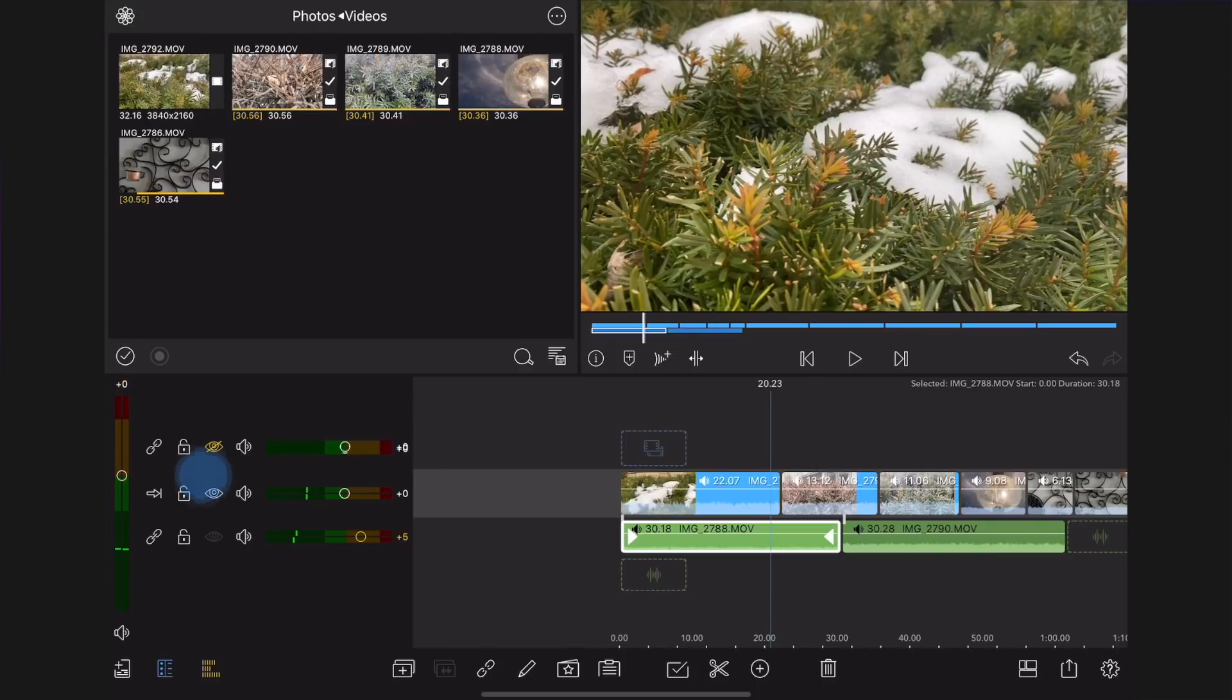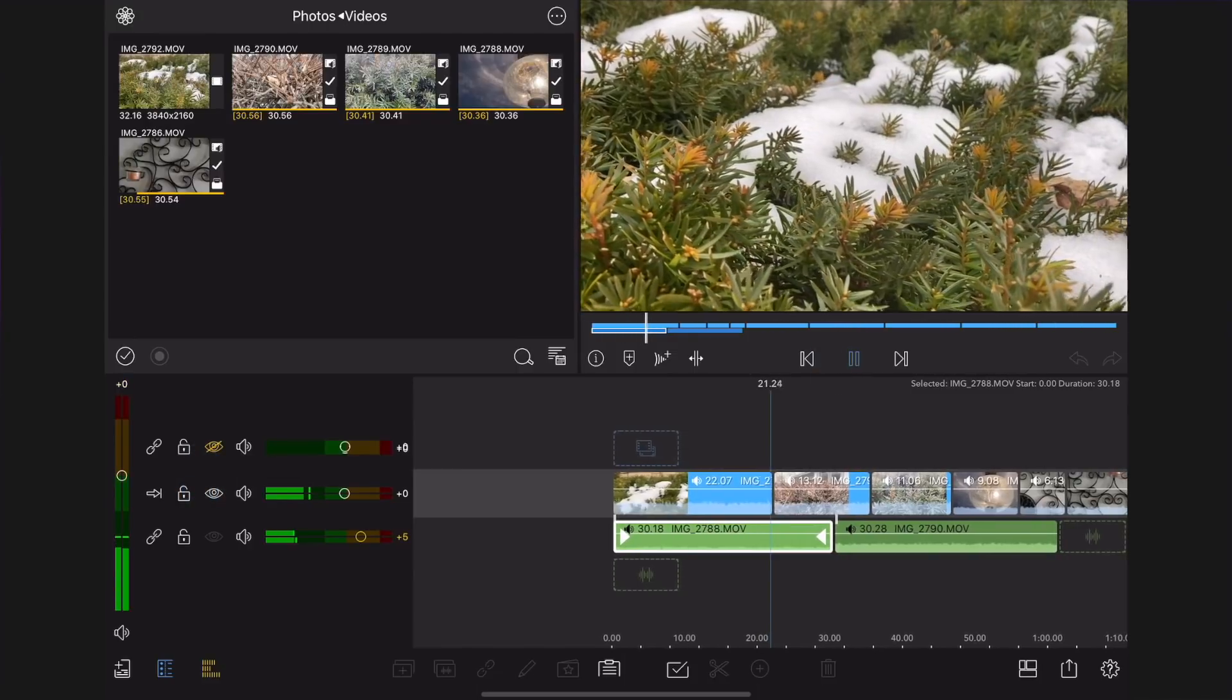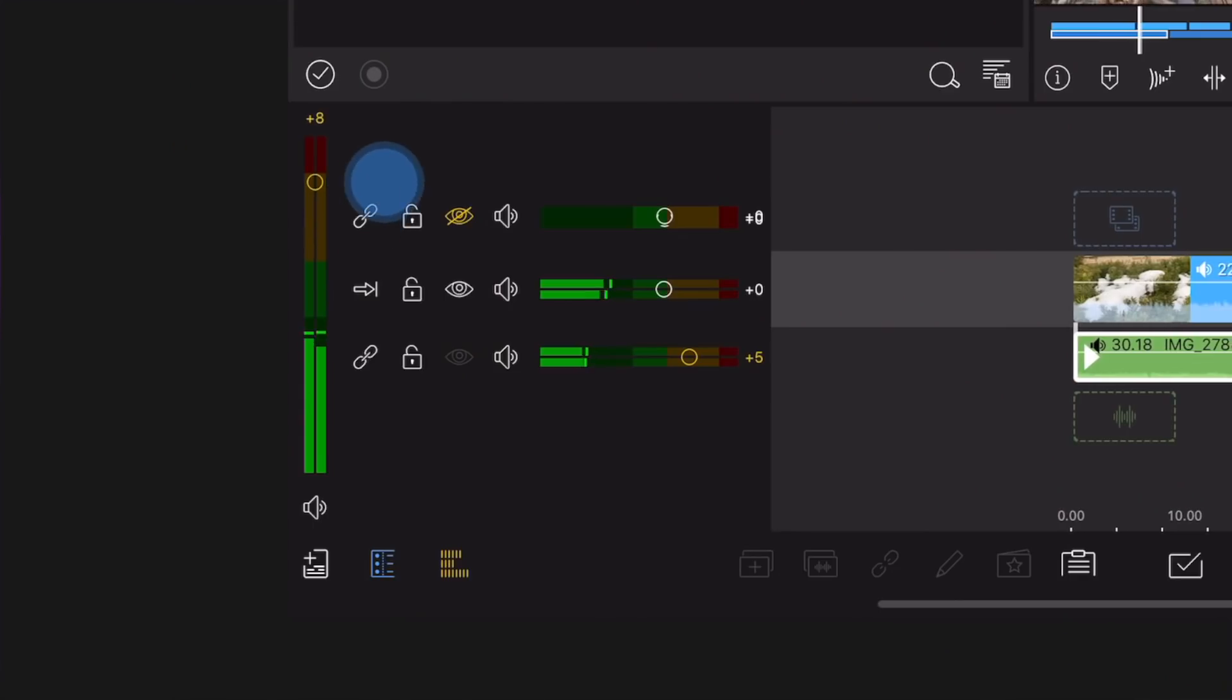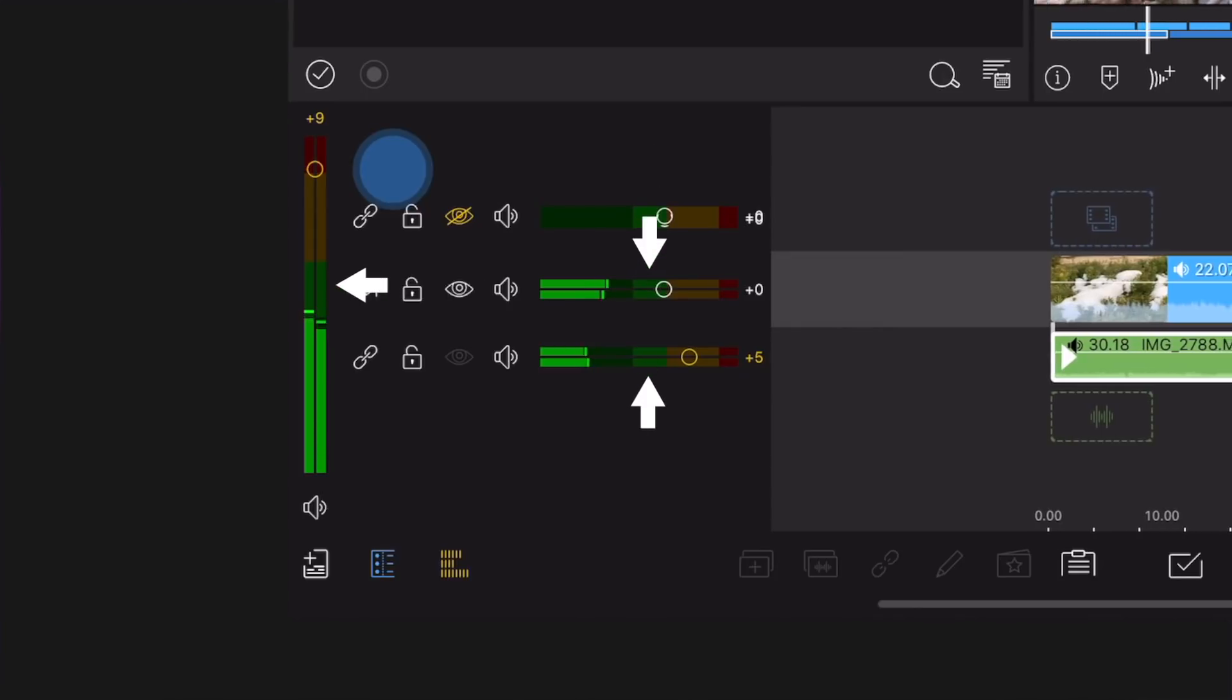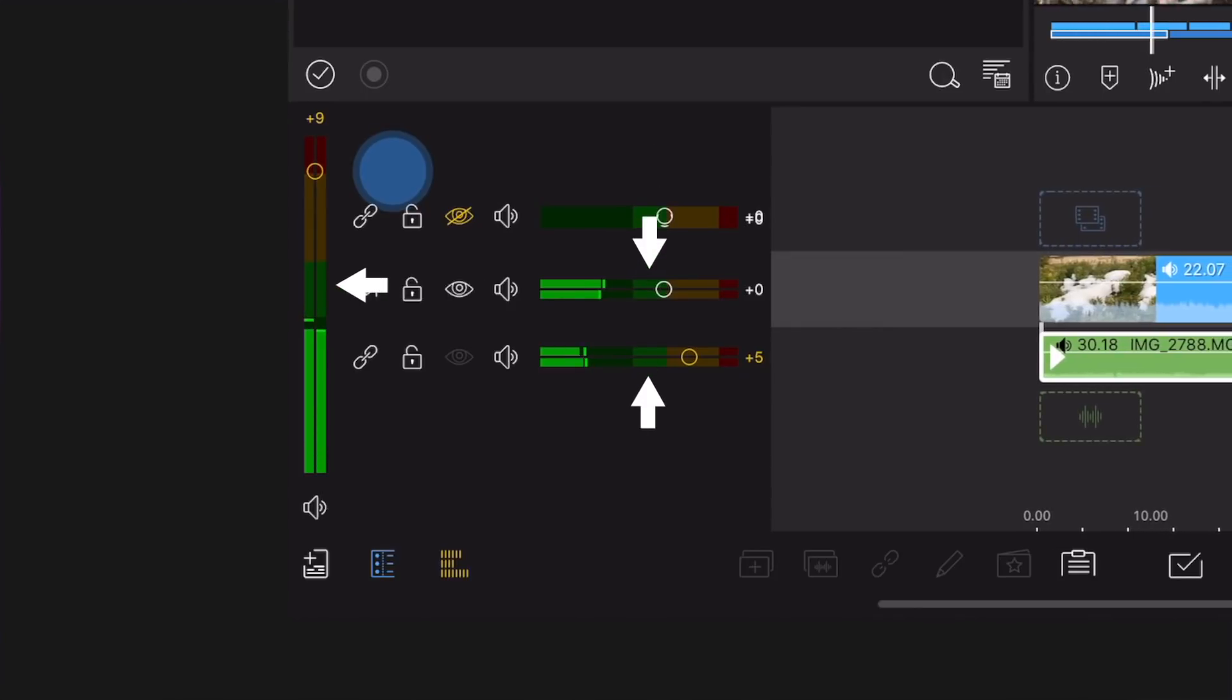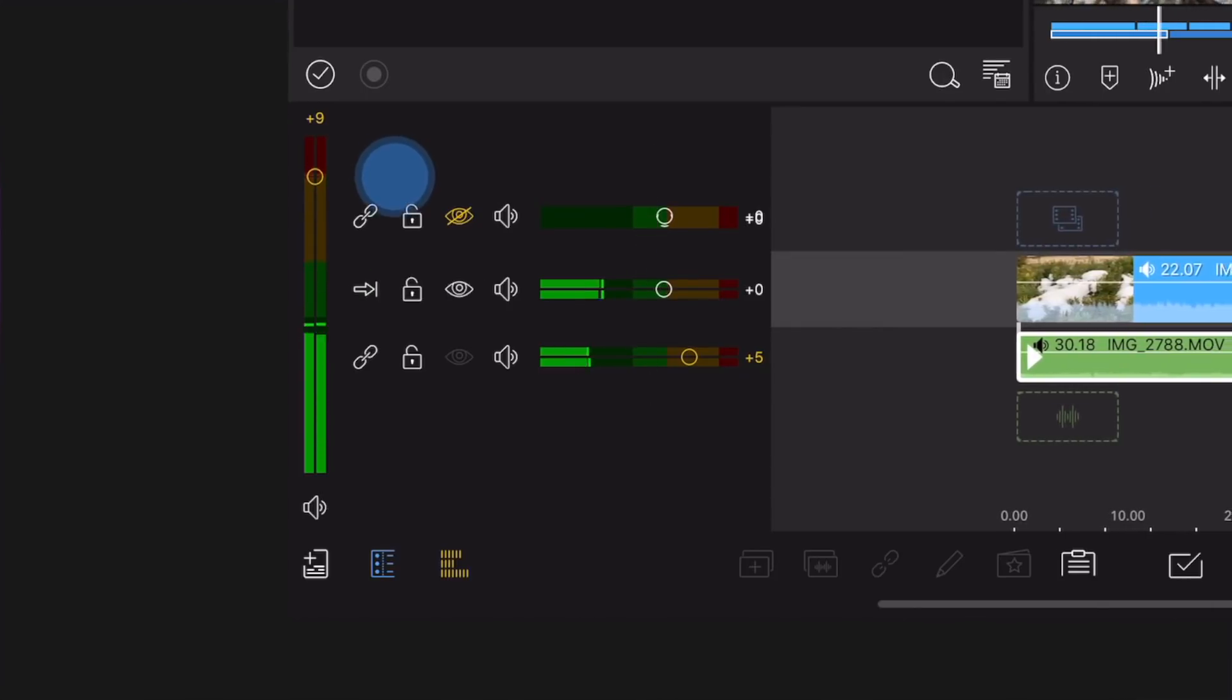Note. Pay attention to the levels of your sound. You want the overall mix to be in the middle light green area and not go over zero decibels.